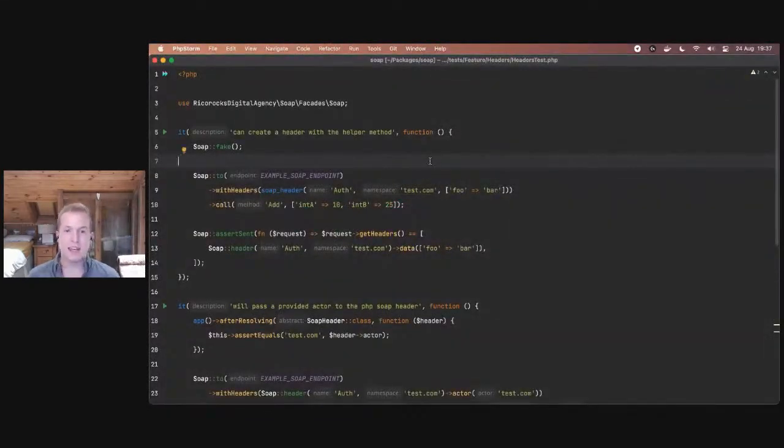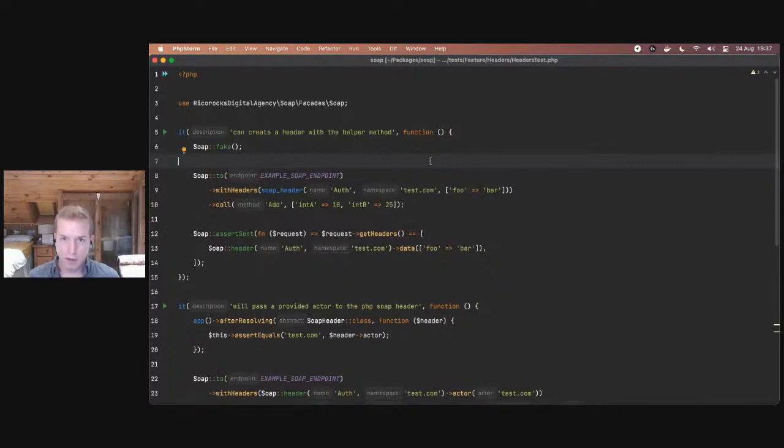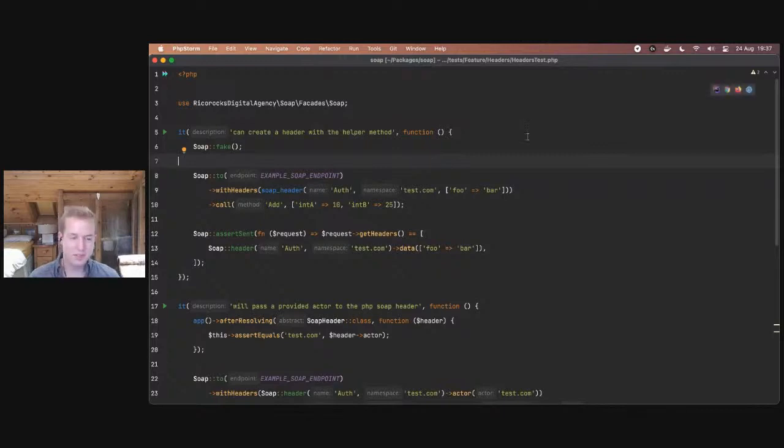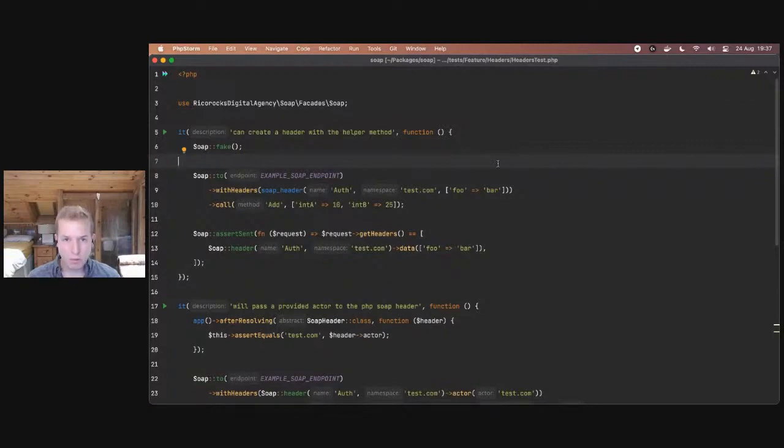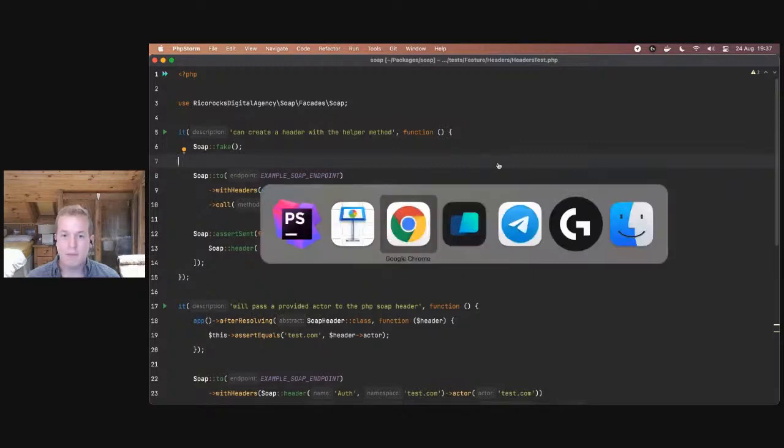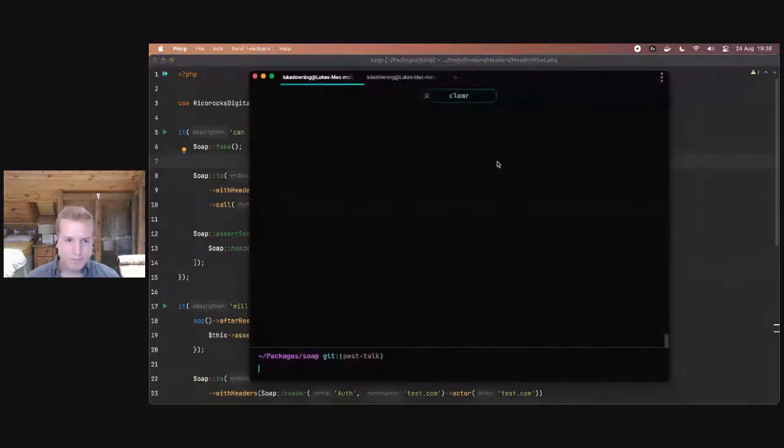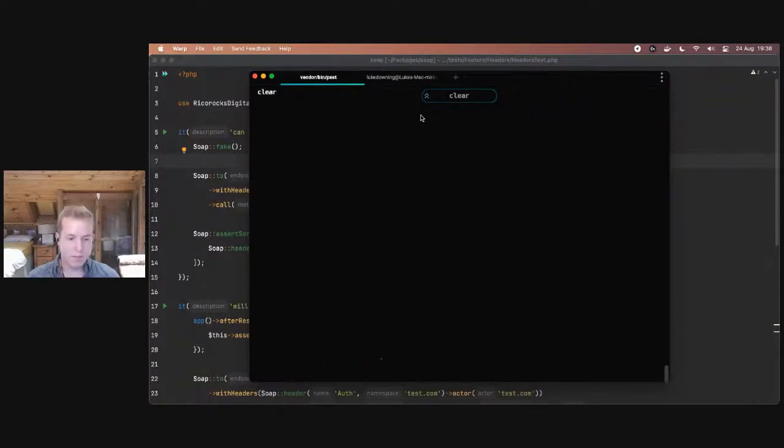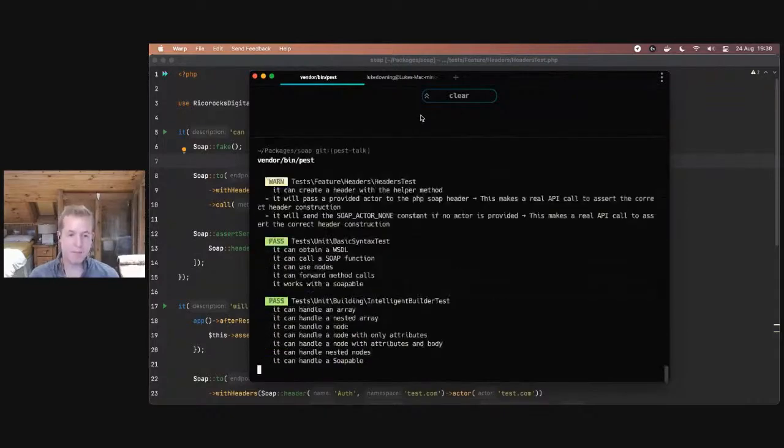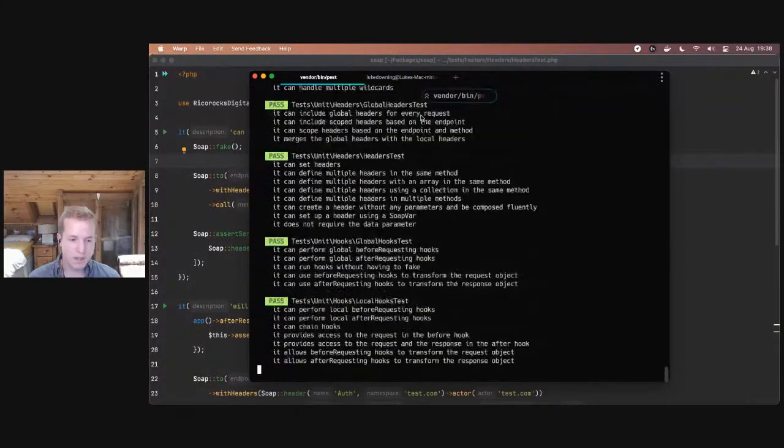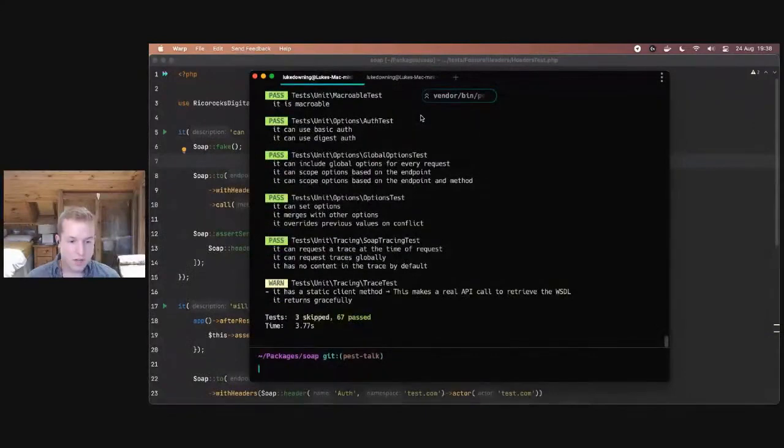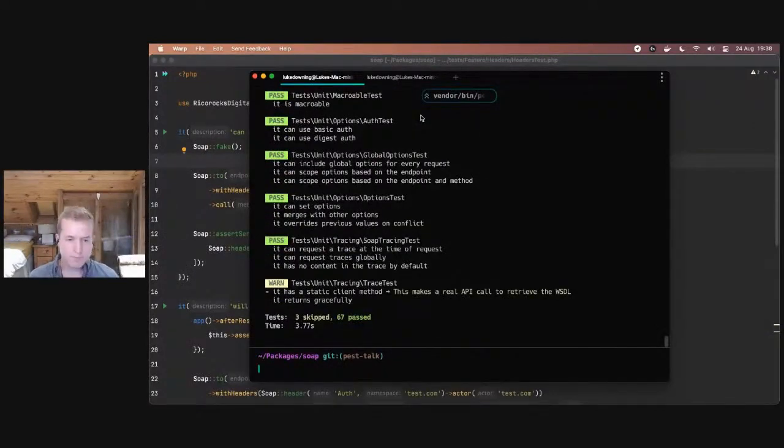I'm going to be demoing this in Ricorock's SOAP Laravel package. Now, SOAP is a package that basically allows you to work with SOAP APIs in a much nicer way. Sadly, we still have to work with SOAP APIs occasionally, so thank goodness for this package. But the cool thing about this package is it has a full Pest suite. Now, this will run in PHP unit suites as well, so don't worry. This has a full Pest suite, so that's a bonus. So in our terminal, I'm just going to show you this running using vendor bin Pest.